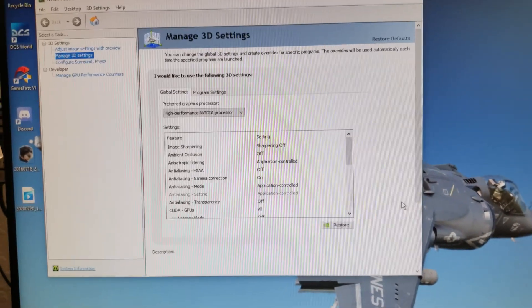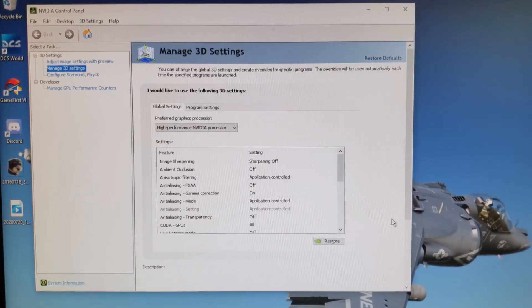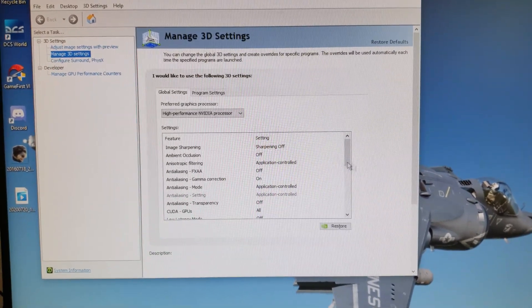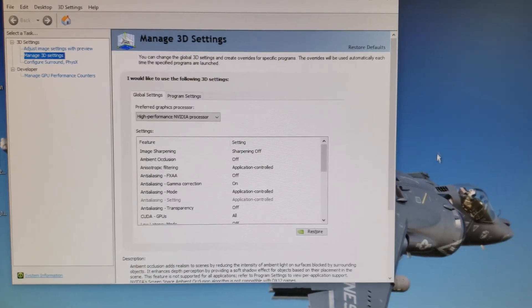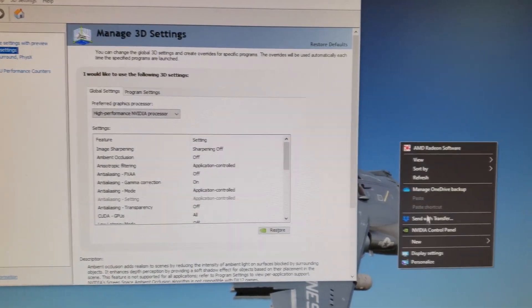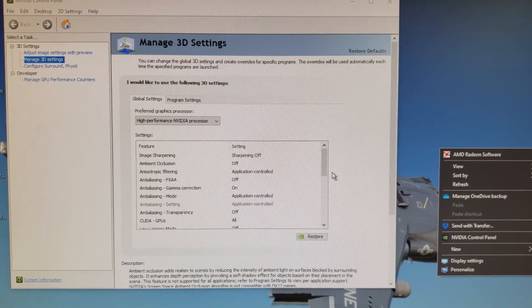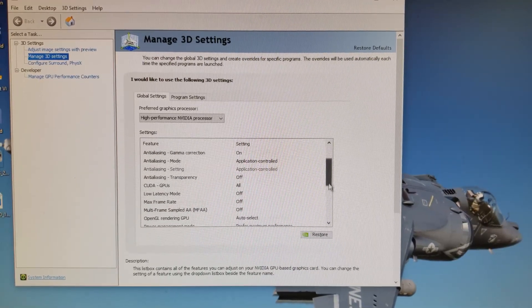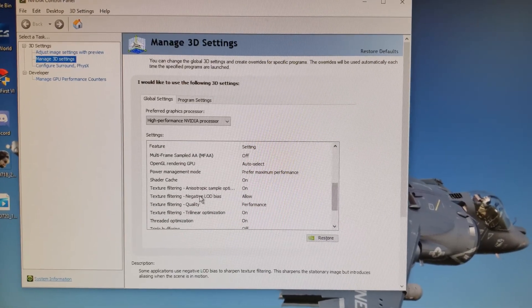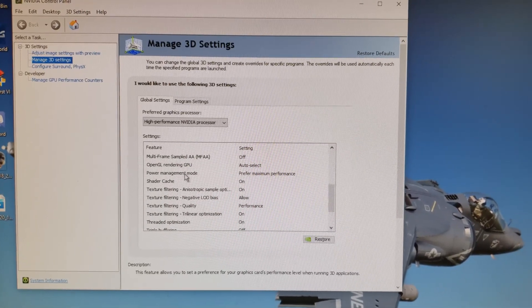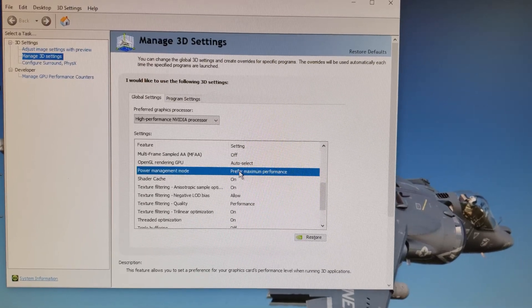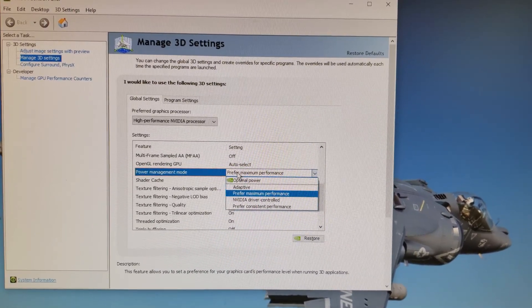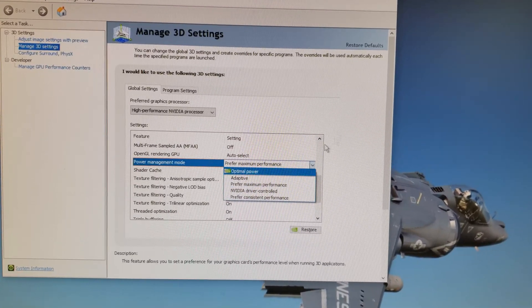And last but not least in the NVIDIA control panel, which you can just get from right clicking on your desktop and go into control panel, make sure that your power management mode is prefer maximum performance.